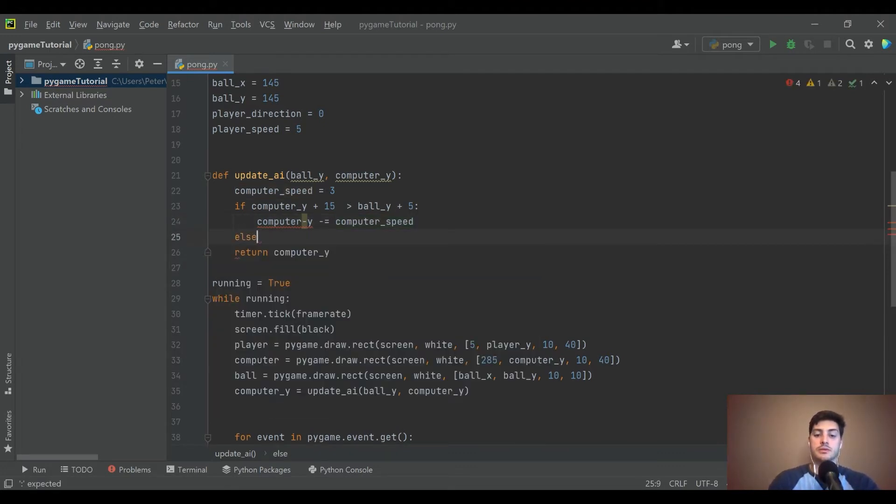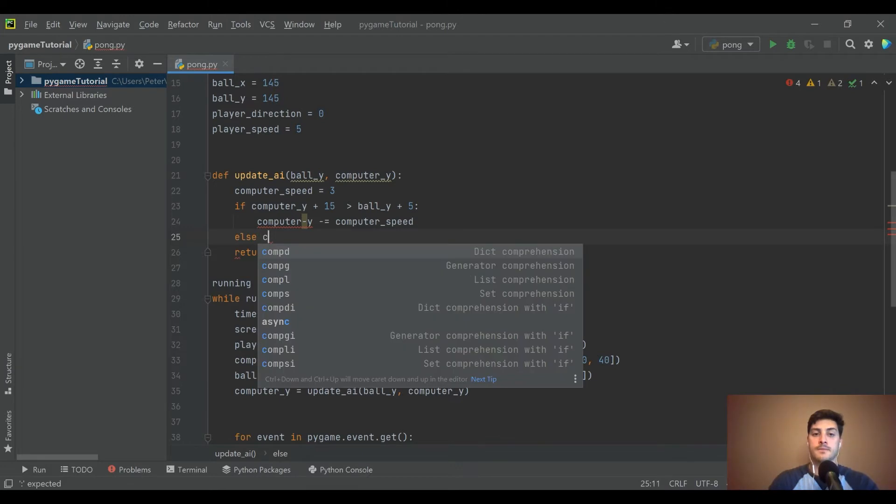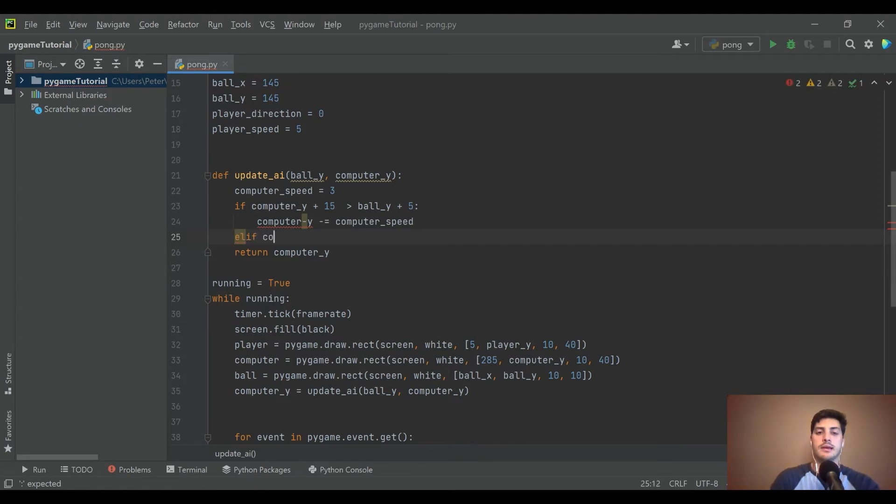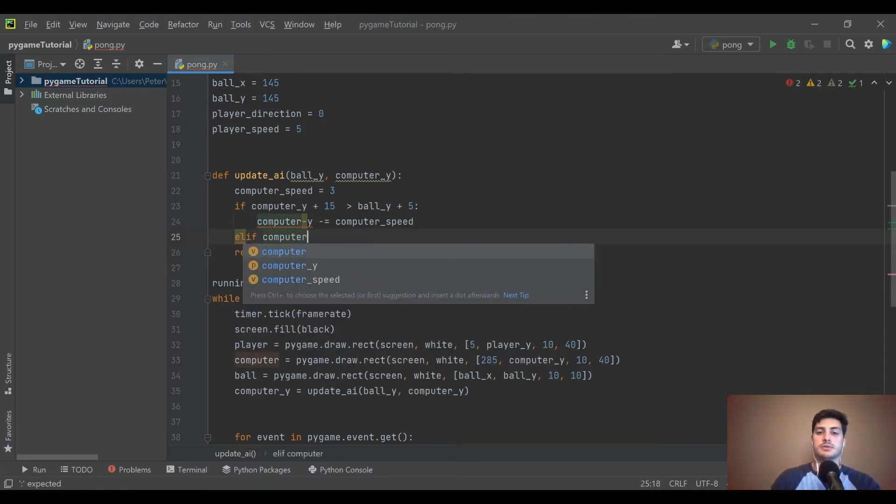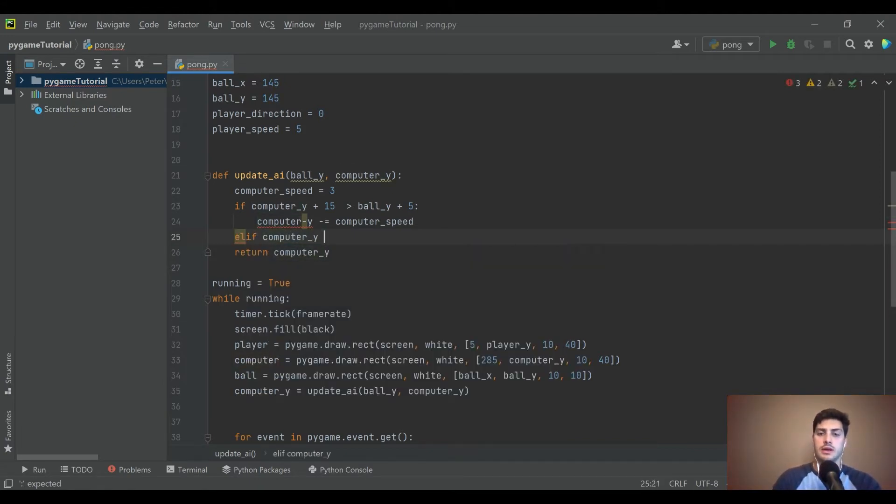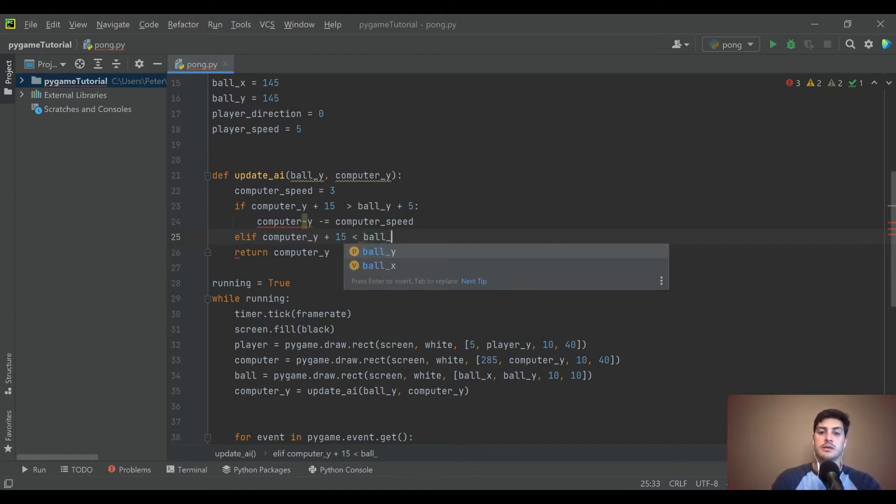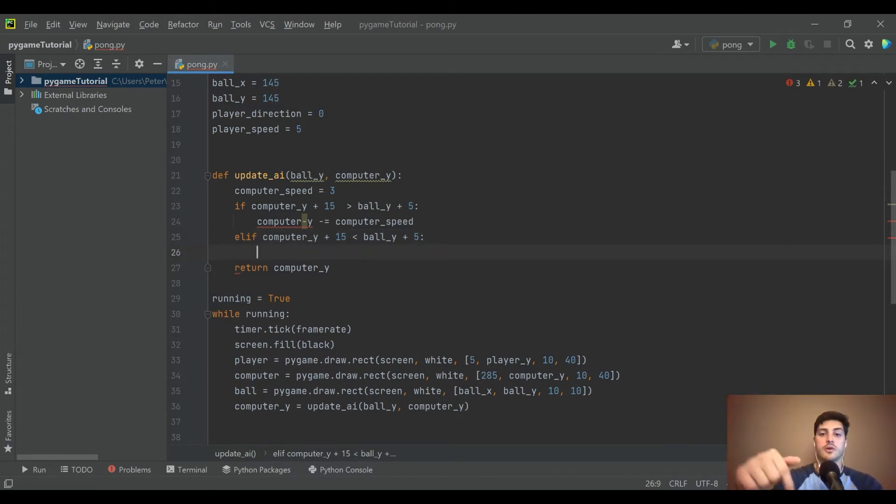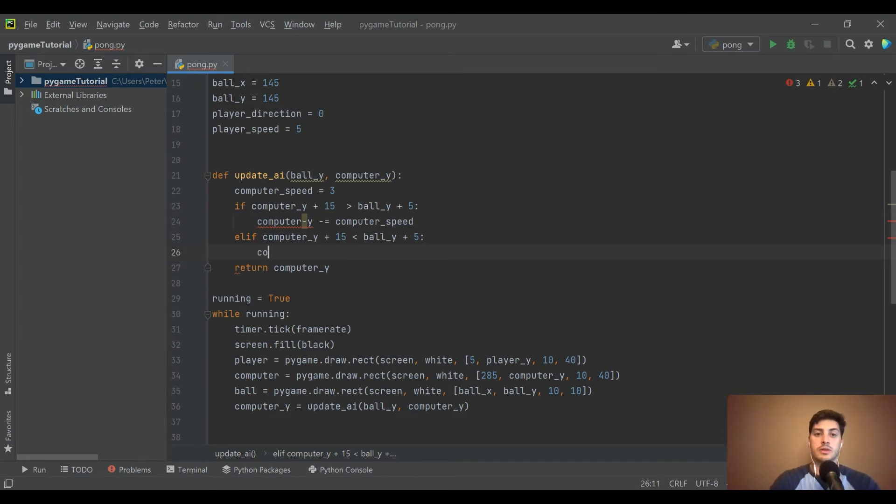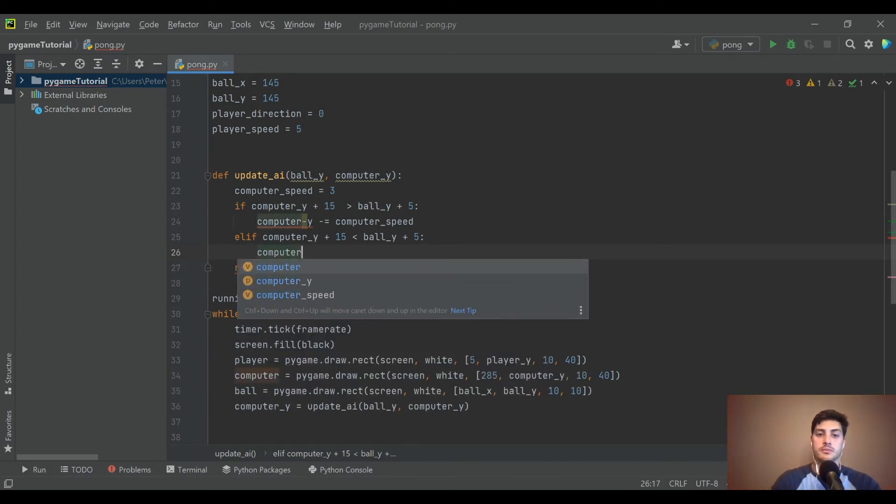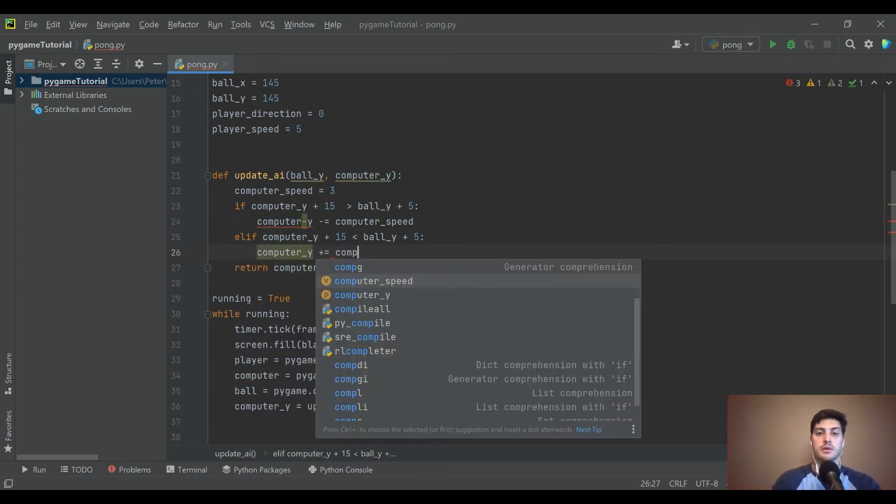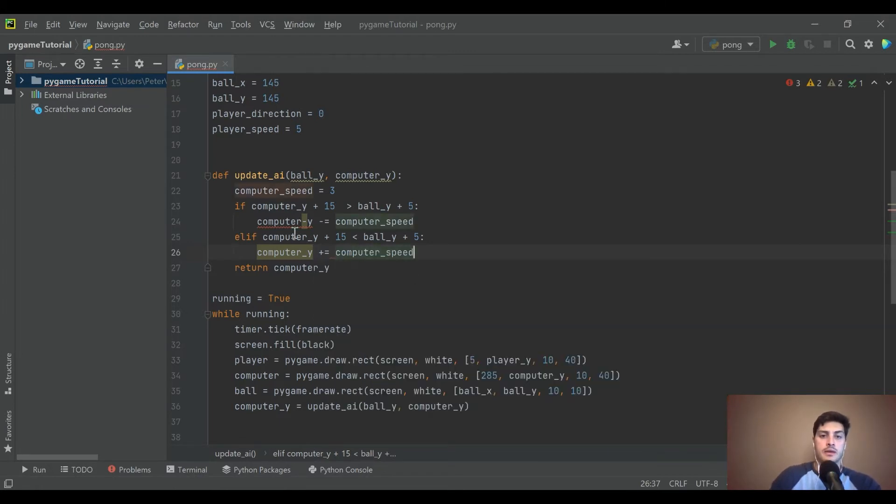Okay, and then we will say else, computer, let's do elif. So elif computer_Y plus 15 is less than ball_Y plus 5, and in that case that's saying that we need to go down the screen.